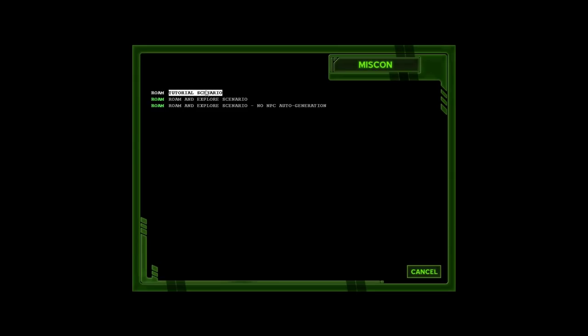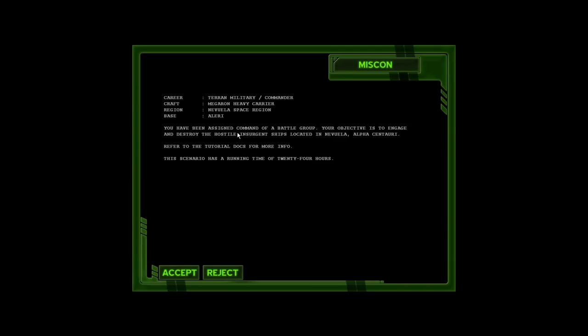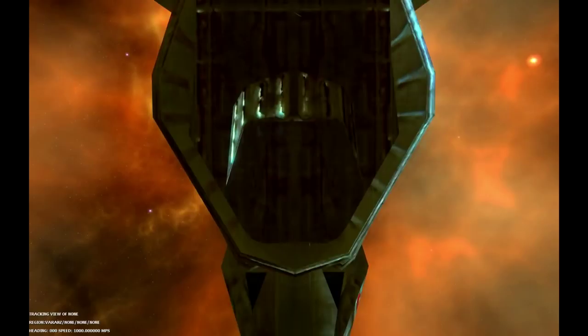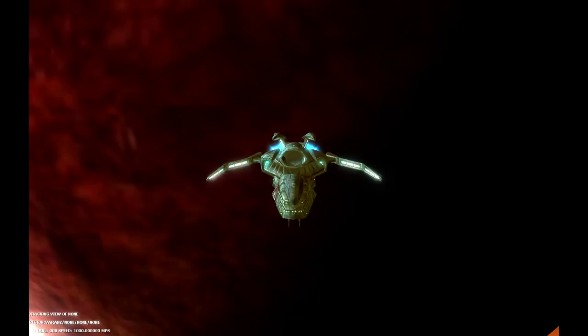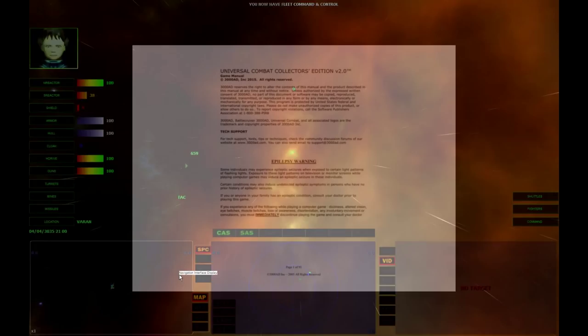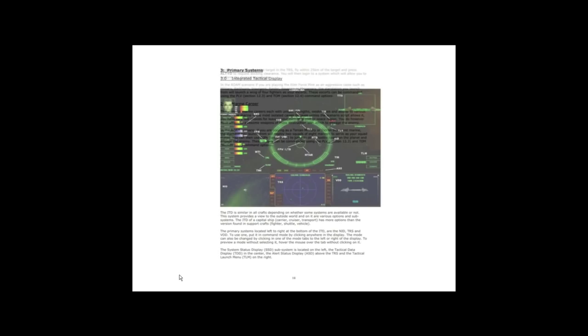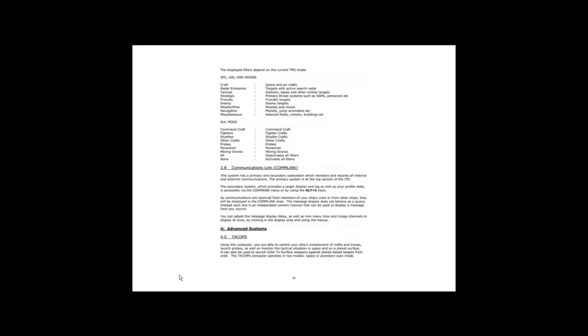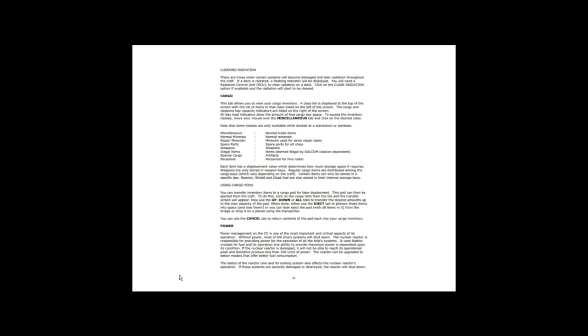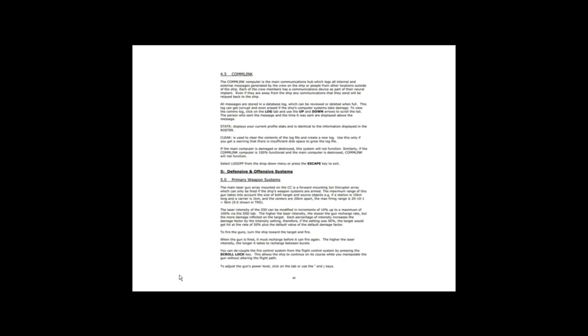And it gives me a bunch of different options here. So let's start with the tutorial. You have been assigned command of a battle group. Your objective is to engage and destroy the hostile insurgent ships located in Nevoela, Alpha Centauri. Refer to the tutorial docs for more info. This scenario has a running time of 24 hours. I'm going to accept it. Now, when they said refer to the docs, they're not kidding. This is from the old days of PC hardcore simulations.